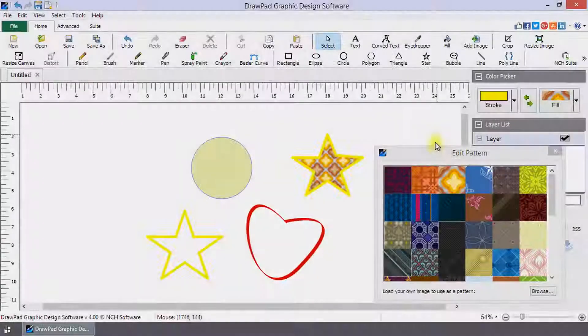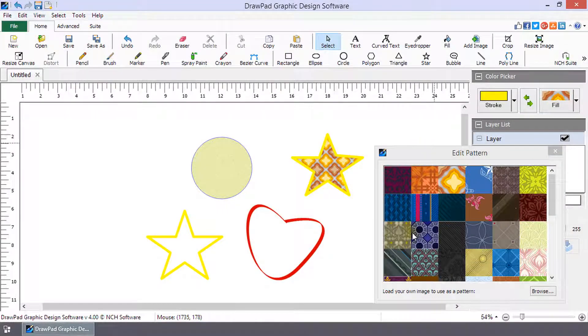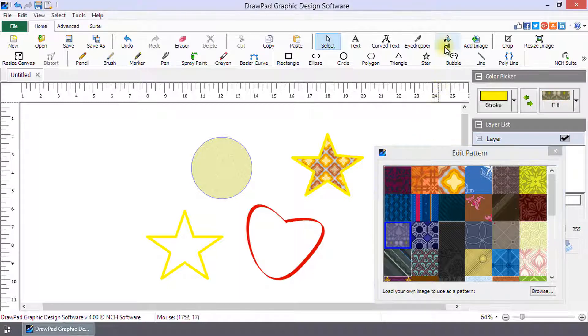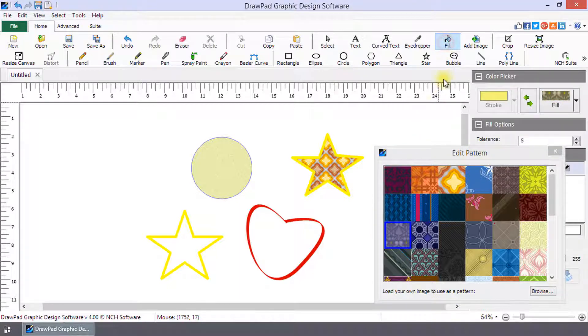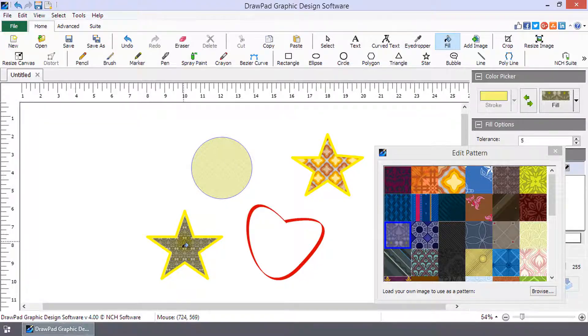Or, select the pattern from the Edit Pattern dialog, then click on the Fill button on the toolbar. Click where you want the pattern to be applied.